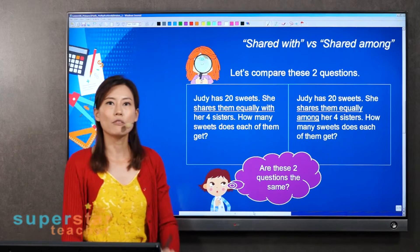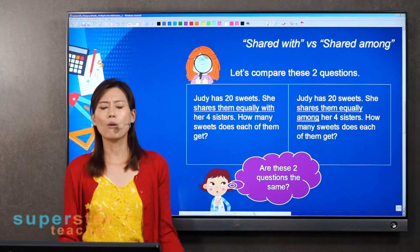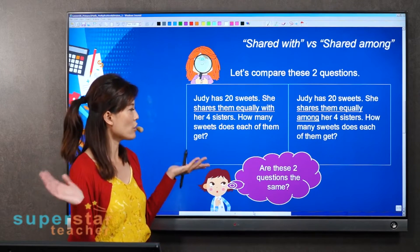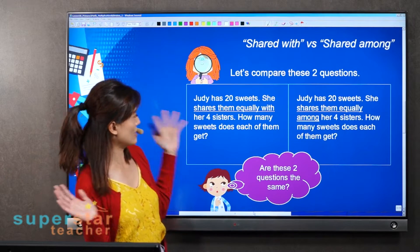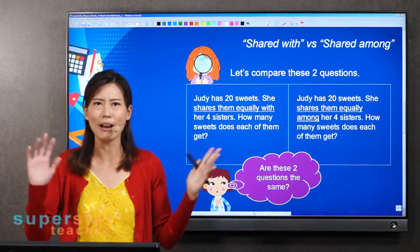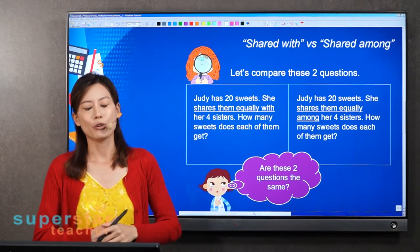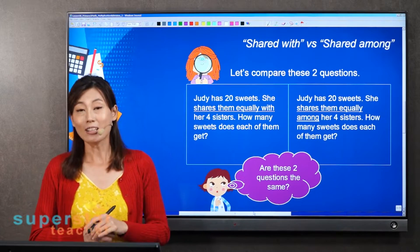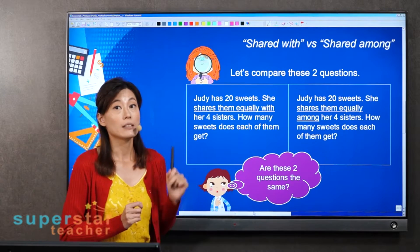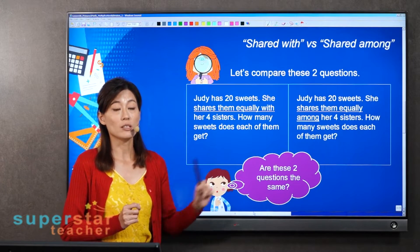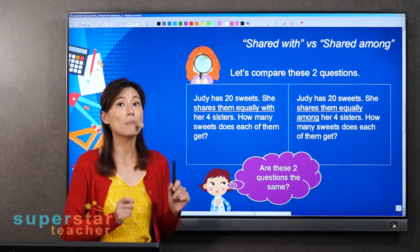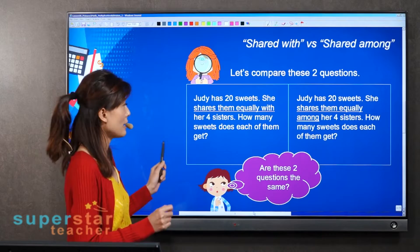Some of you must be wondering, Mrs. Poire, aren't they the same question? Aren't they the same? Actually, if you look carefully, these two questions are not the same. Can you help me to spot it?